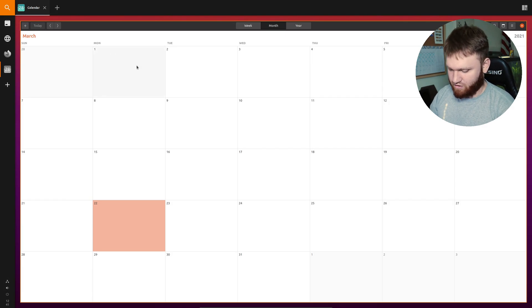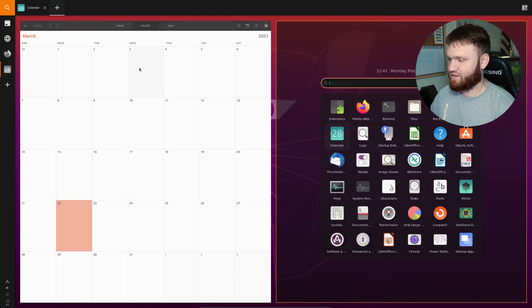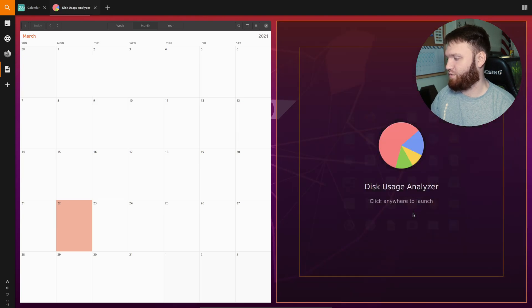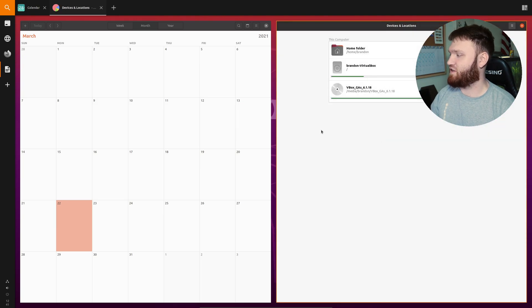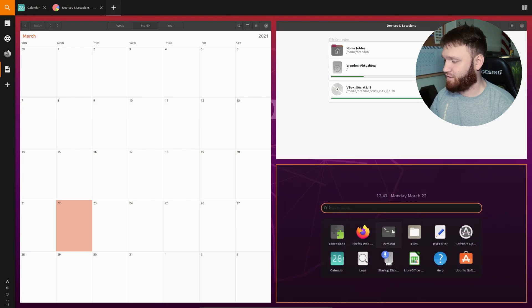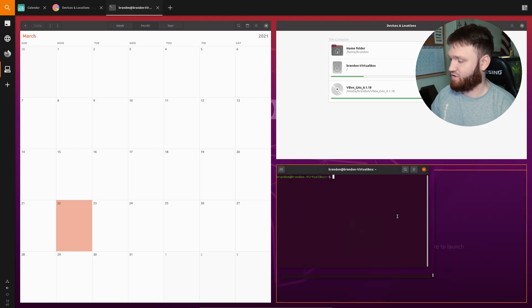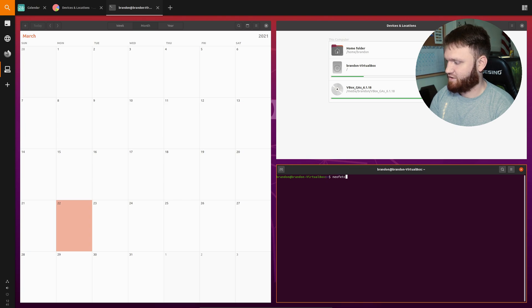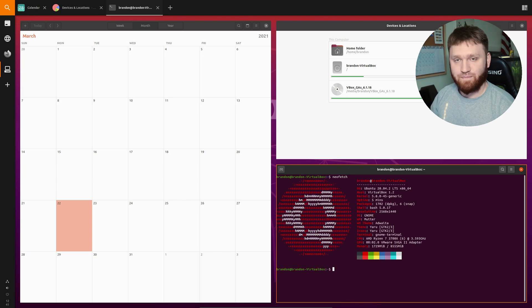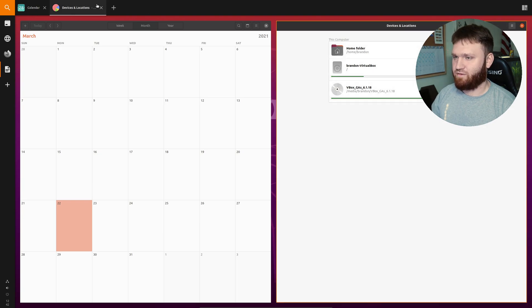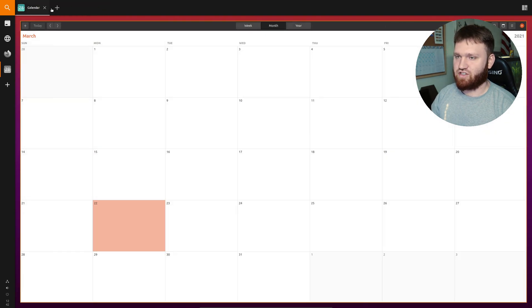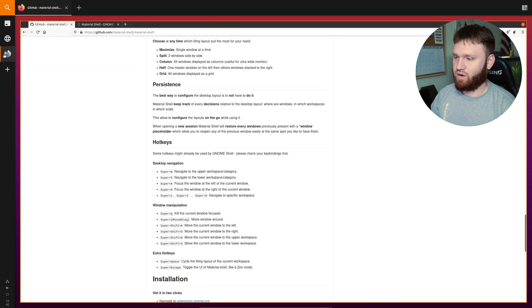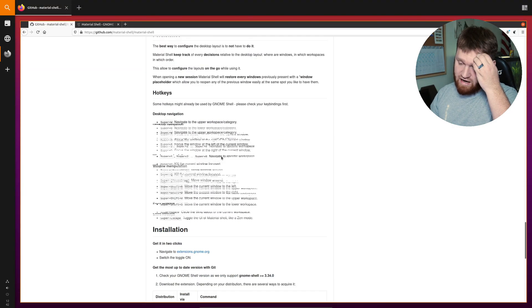And I could either hit ctrl X and that will bring up this to open a new window. So let's say I want to open up the disk usage analyzer. You can see it automatically tiles and I could open up another thing. Let's open up the terminal and you can see it automatically tiles down here. So it is a really nice little extension we have here. And like I said we're going to be getting into all the different configurations and shortcuts and everything right after we go over the installation process.